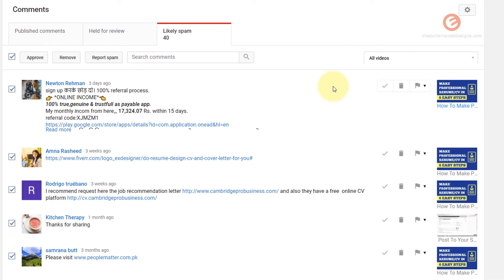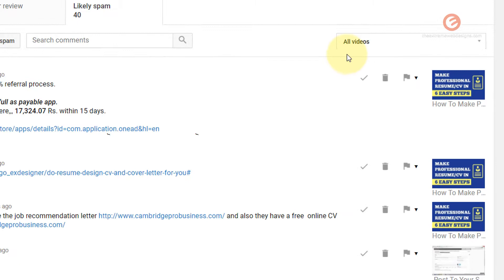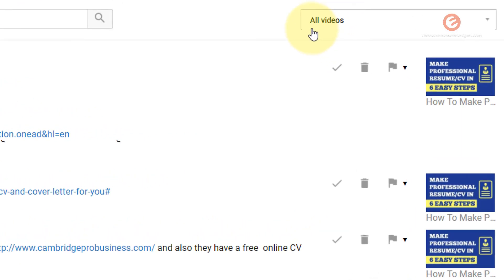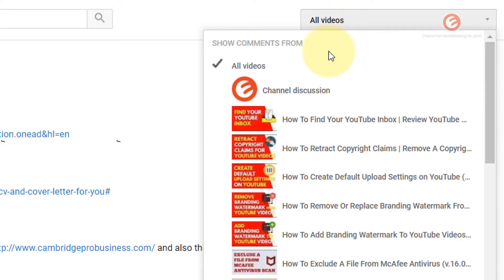If you want to see comments per video you can simply do that by selecting that video from this drop down list. So instead of all videos you simply click on this drop down and select the video for which you would like to see the comments for.